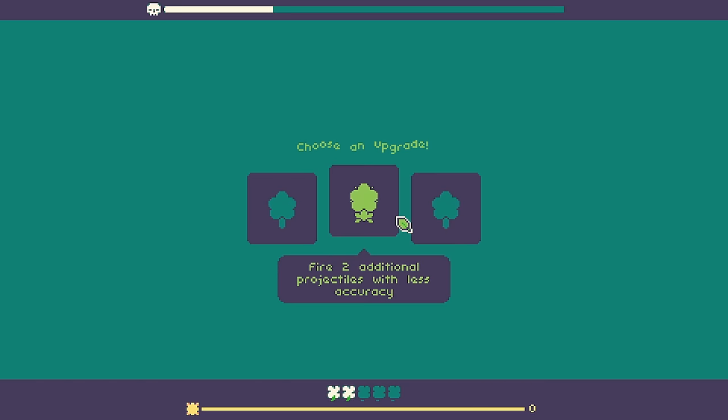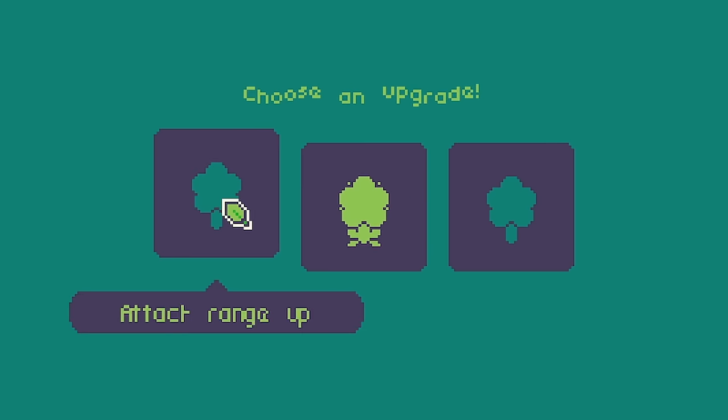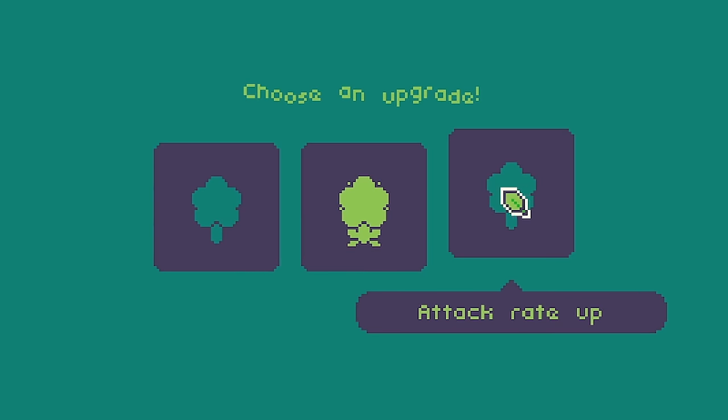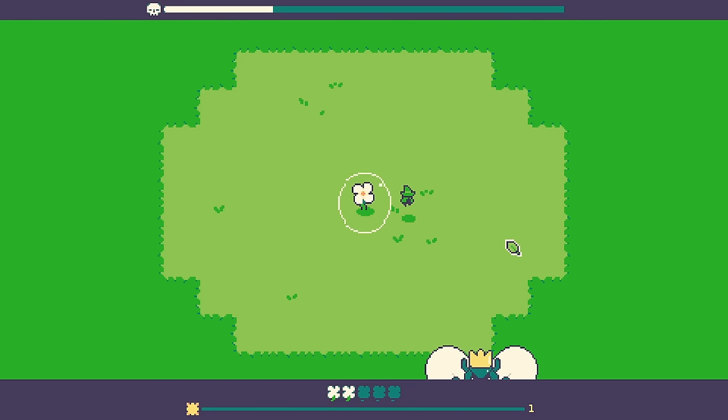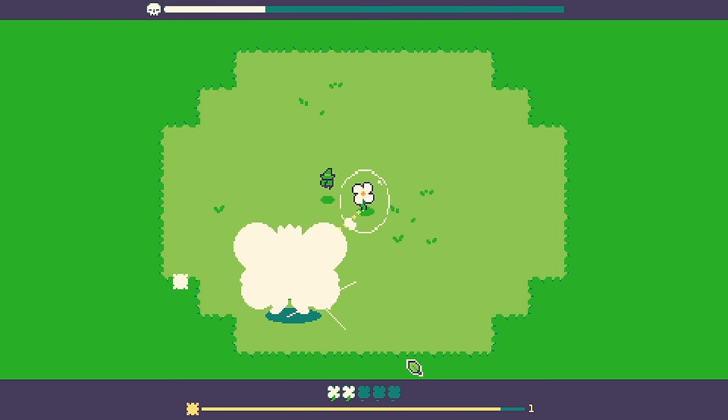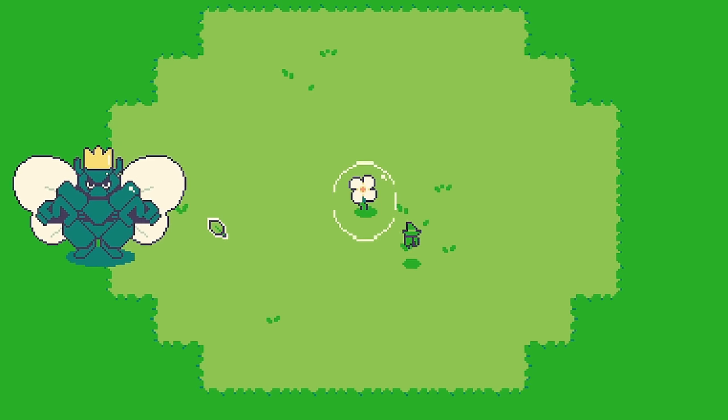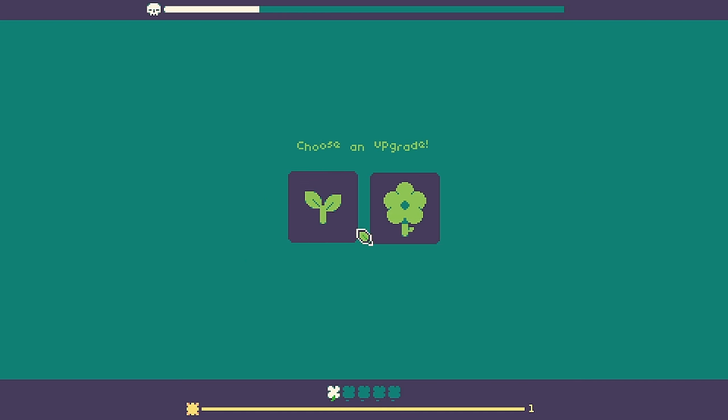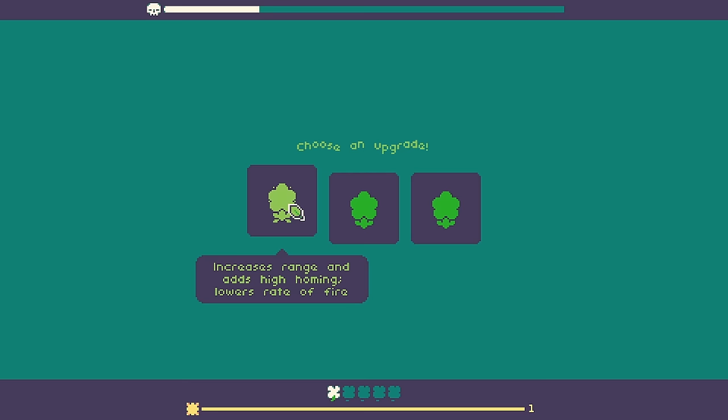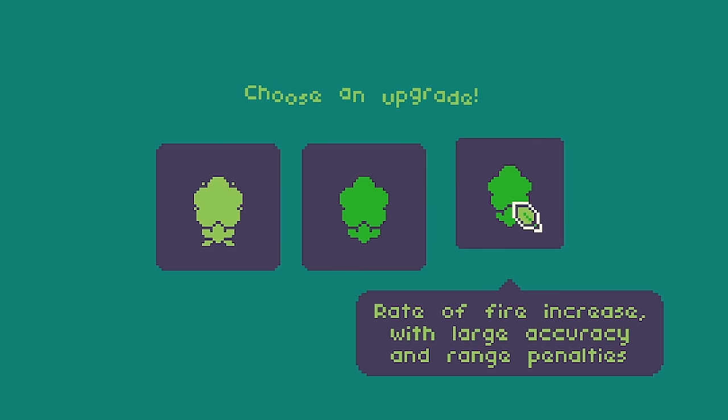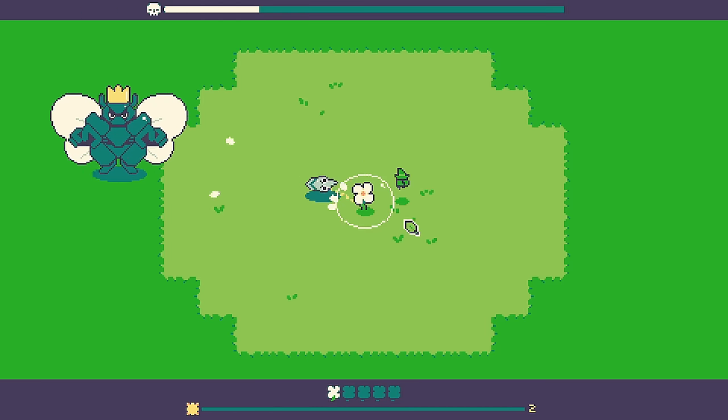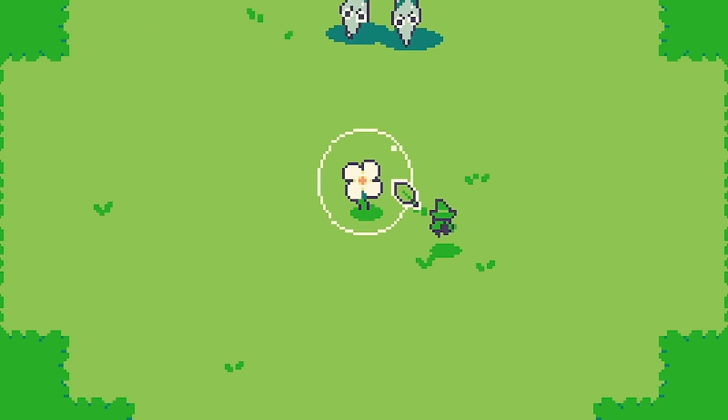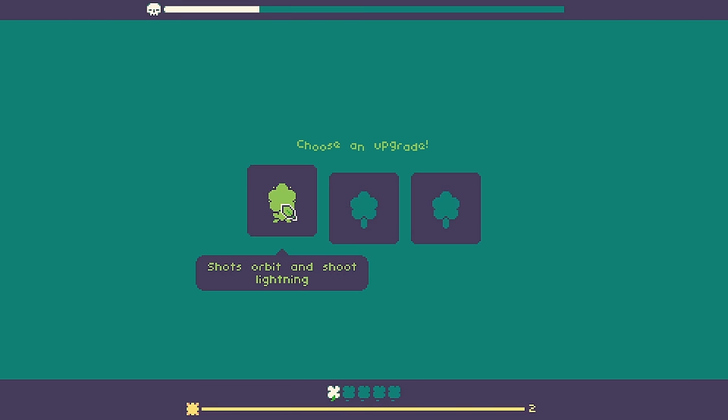Okay choose an upgrade. Right what have we got? Buy two additional projectiles with less accuracy or attack rate or range. Okay two extra projectiles. I can't see how I'm meant to survive this though. I've only got two lives. Oh we are about to upgrade though. No he's coming. He's coming. He's coming. Get back. That's not fair. Right we've got an upgrade. Just keep upgrading the flower. It worked. It got us. It got us this far. Adds homing. Reduces rate of fire. Rate of fire increased with large accuracy and range penalties. Yeah who needs accuracy when you got rate of fire. I thought you're meant to be shooting fast flower. It's not shooting fast at all.